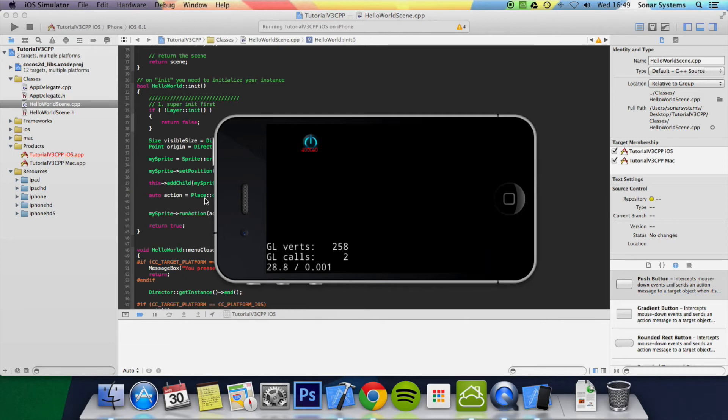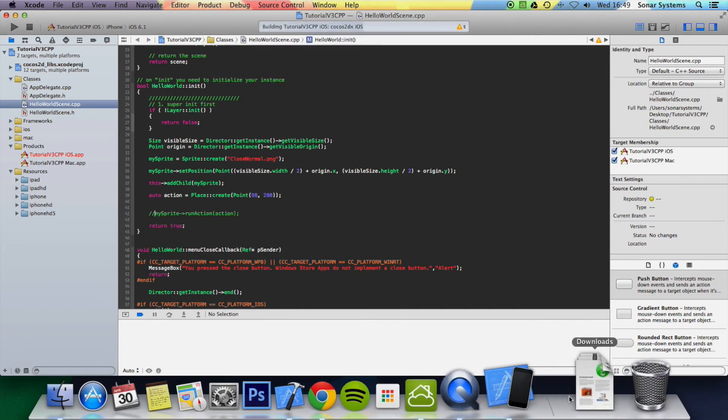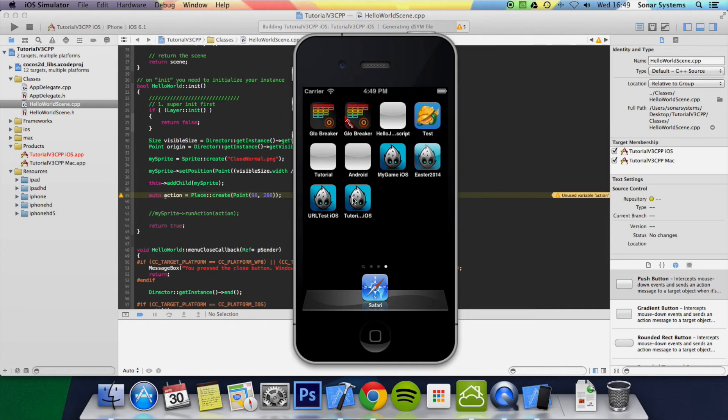There you go. Because it was originally placed, what I'll do is comment this out so you can see where it was originally placed. It was placed in the center of the screen.